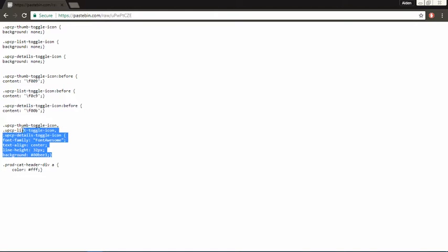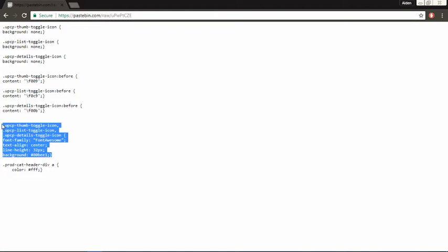In the bottom of the code, we have a group of class selectors which define the font, the text alignment of the icon within its container, the line height of the vertical alignment of the icon, and the background color.